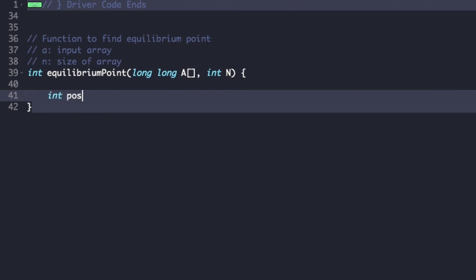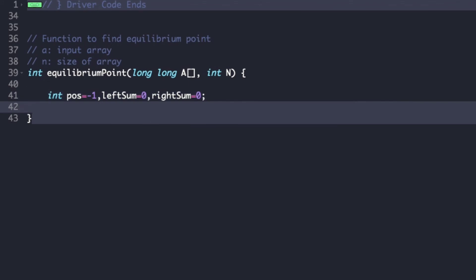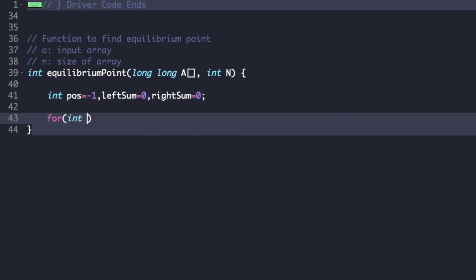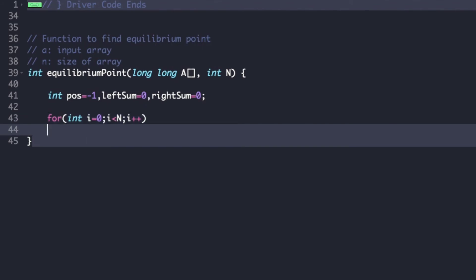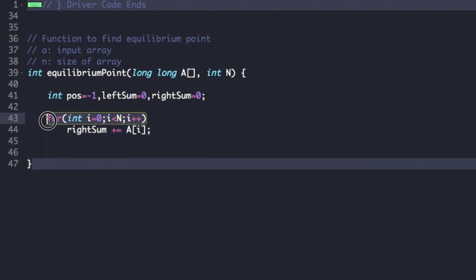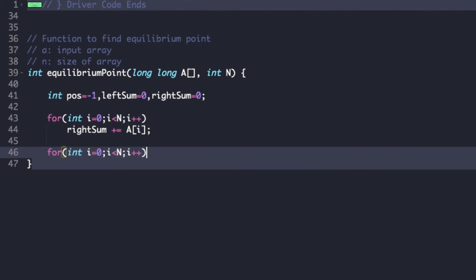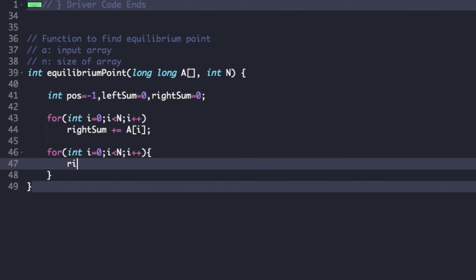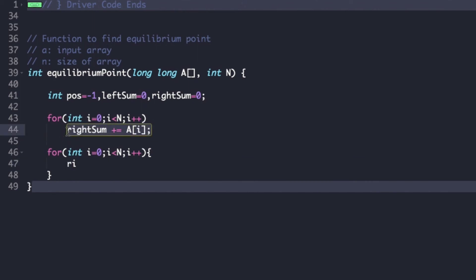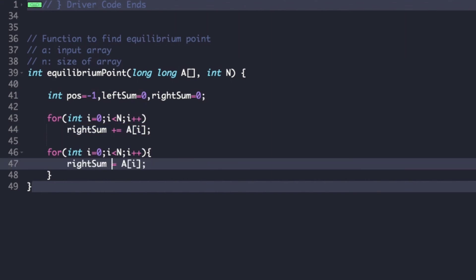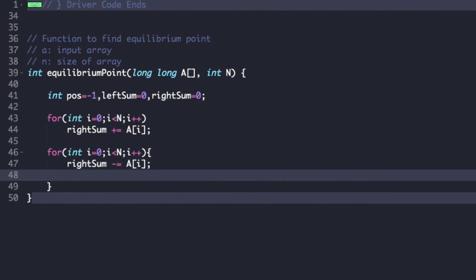As seen in the explanation, we first declare and initialize variables: position is set to minus 1, and left sum and right sum are both initialized to 0. We then run a for loop from i equals 0 to n to calculate right sum, updating it as right sum plus a[i]. After that, we traverse the array again from i equals 0 to n, updating right sum as right sum minus a[i], and then check whether left sum equals right sum.